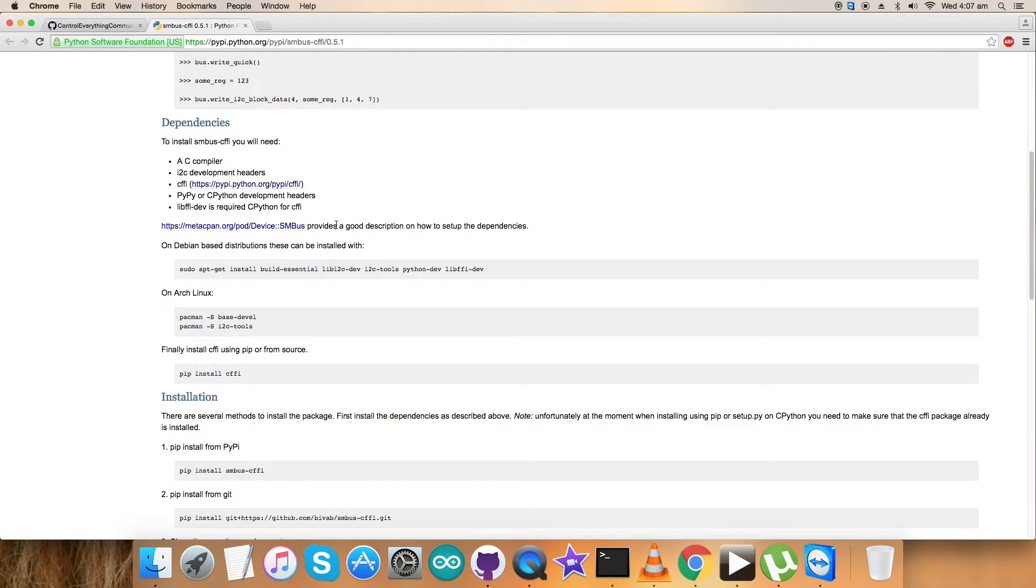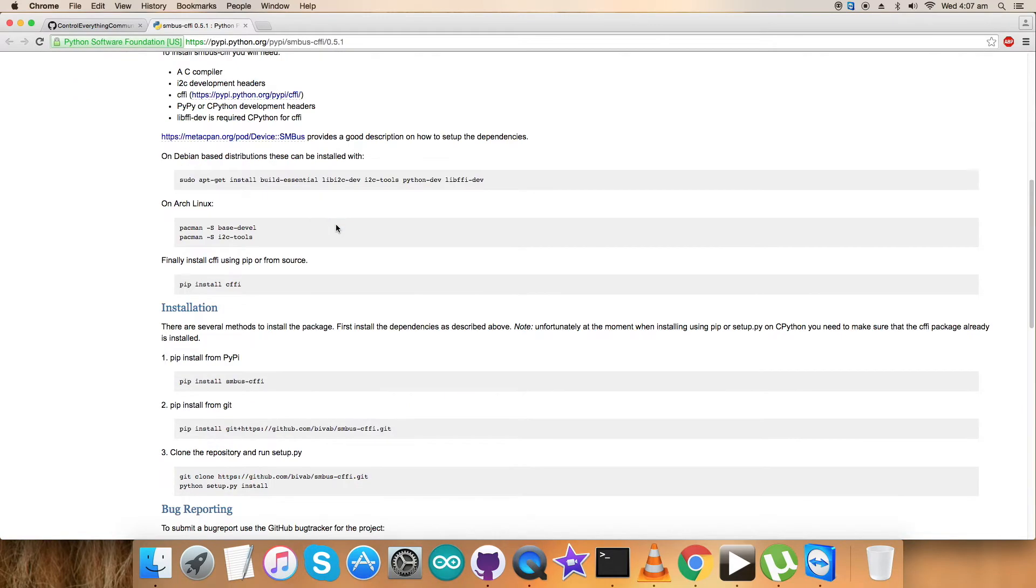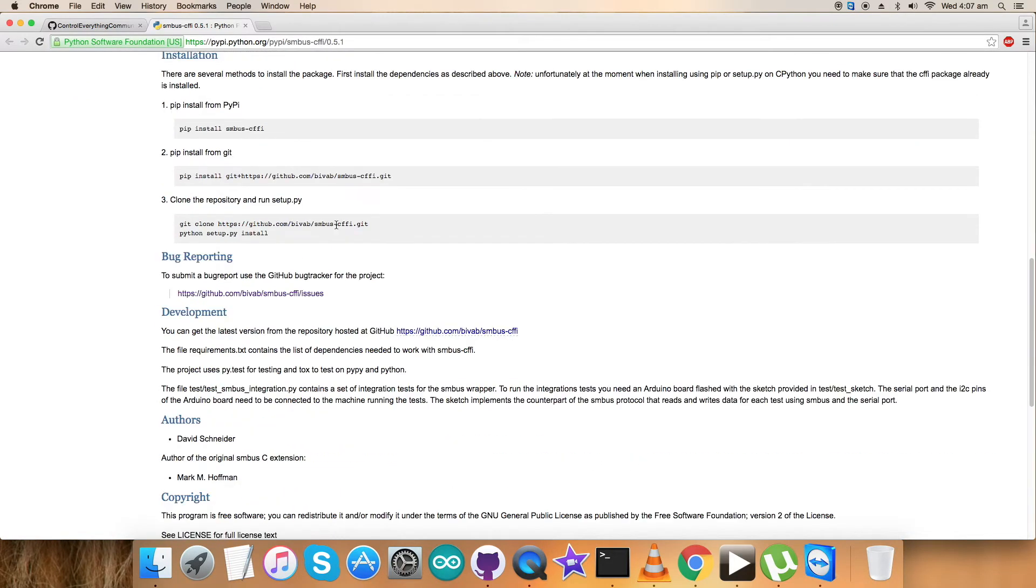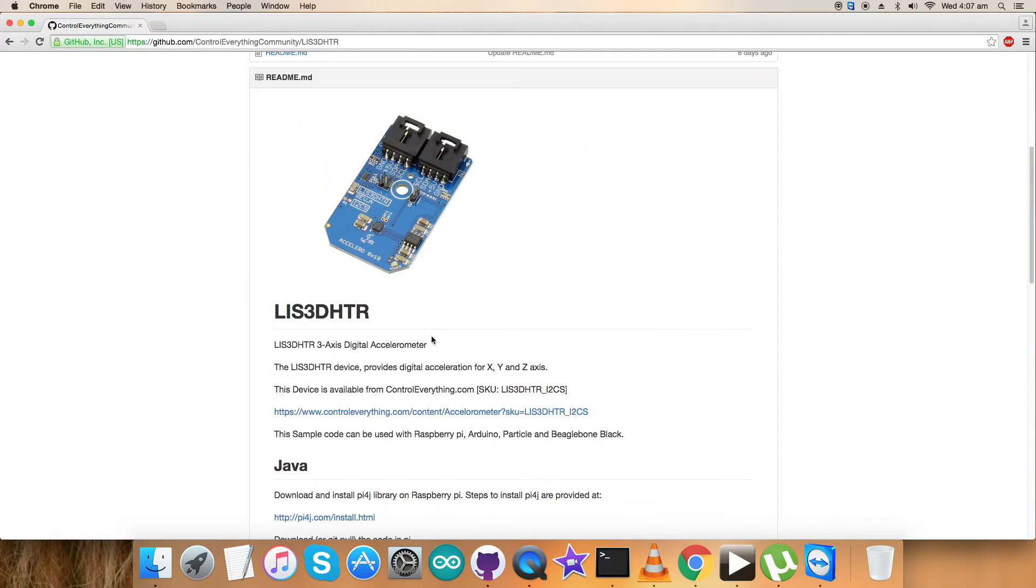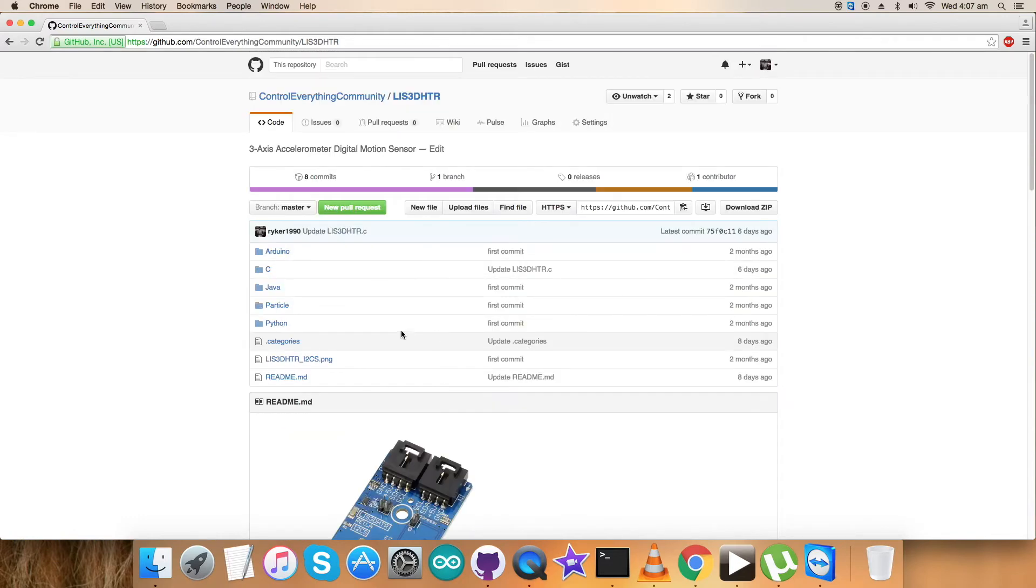Let's have a look so we can have an open view regarding the installation. As you can see, examples, dependencies, installation commands - everything is there. Follow this carefully. This is the command to run the Python code for this sensor.